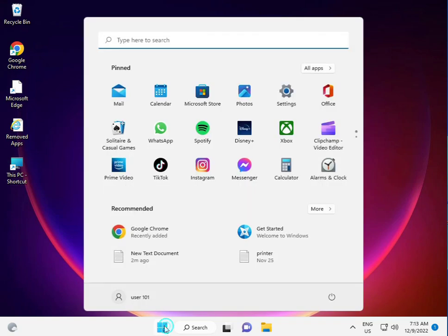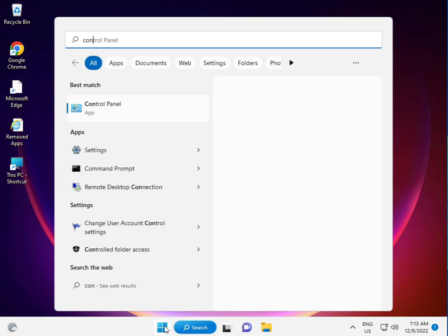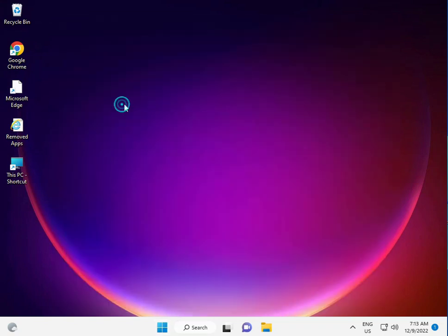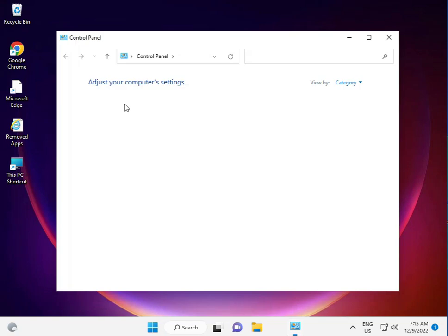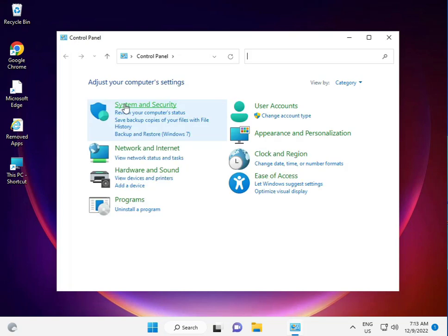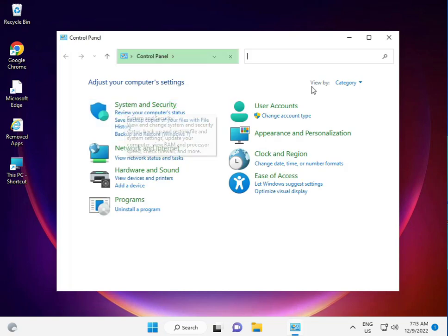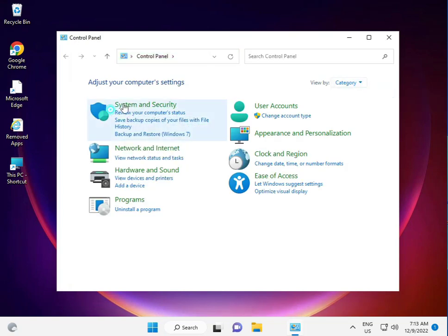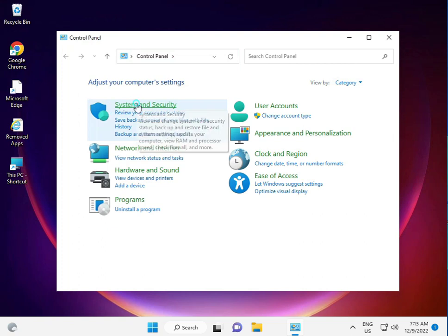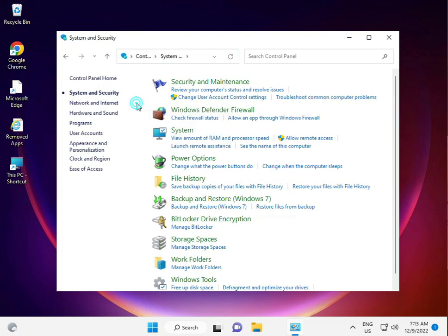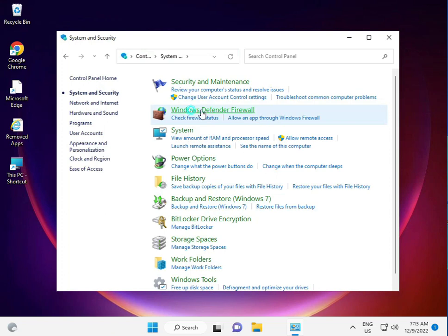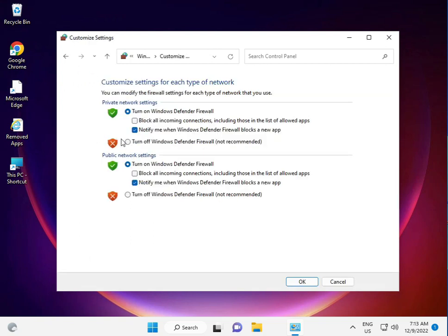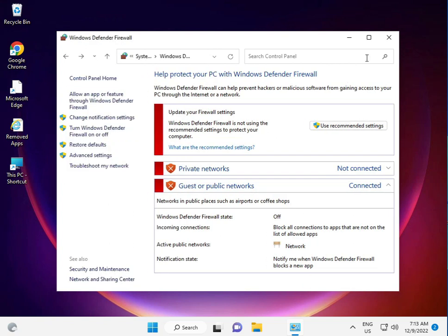Go to Control Panel, view by Category, then System and Security. Then click Windows Defender Firewall. Turn it off for both settings, then click OK and close.